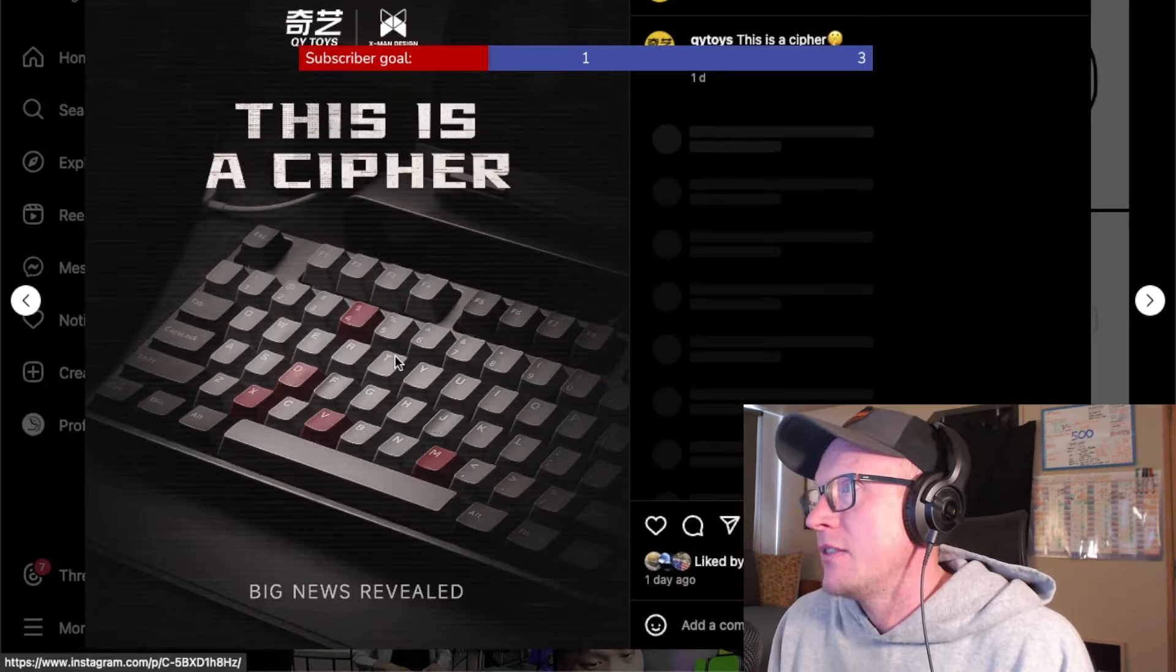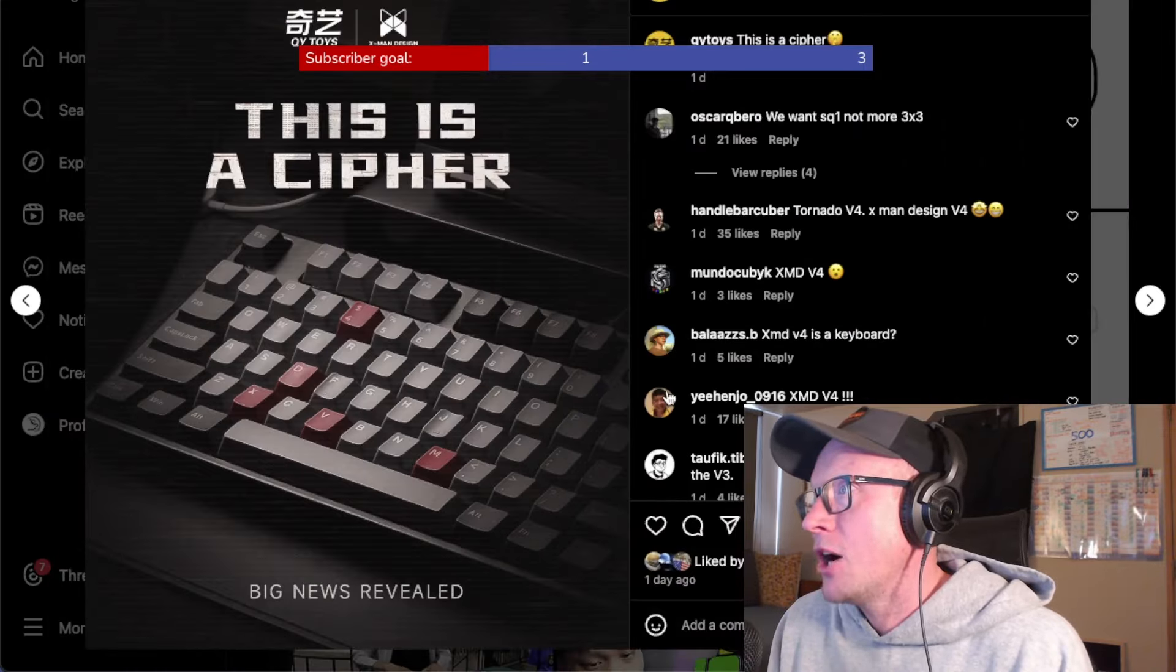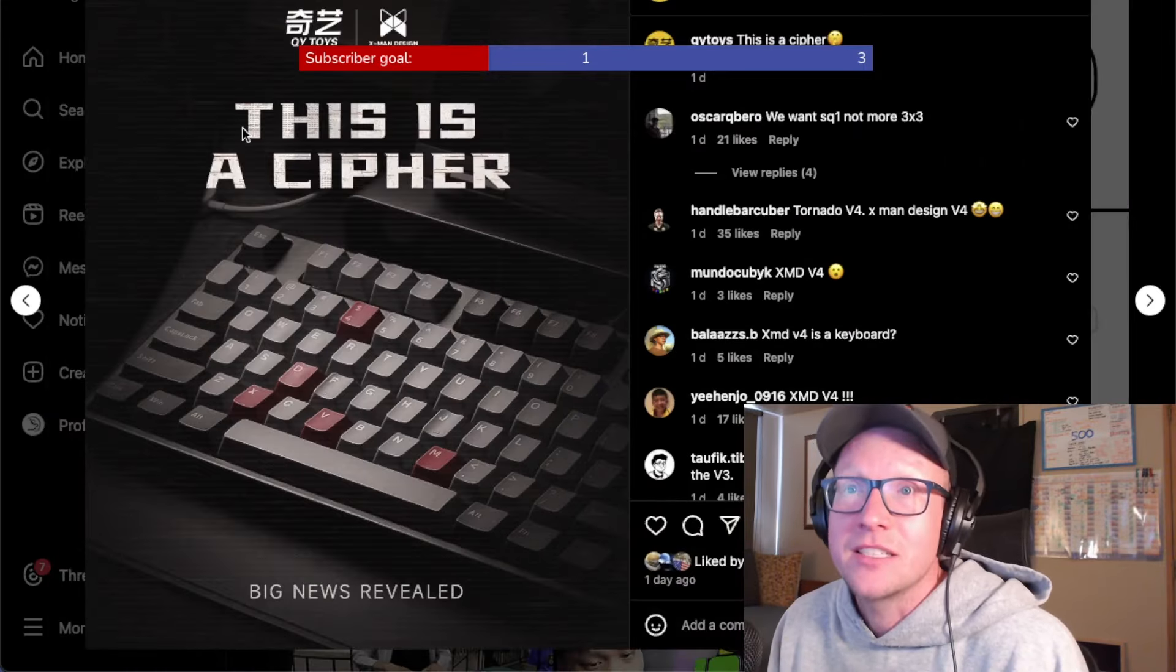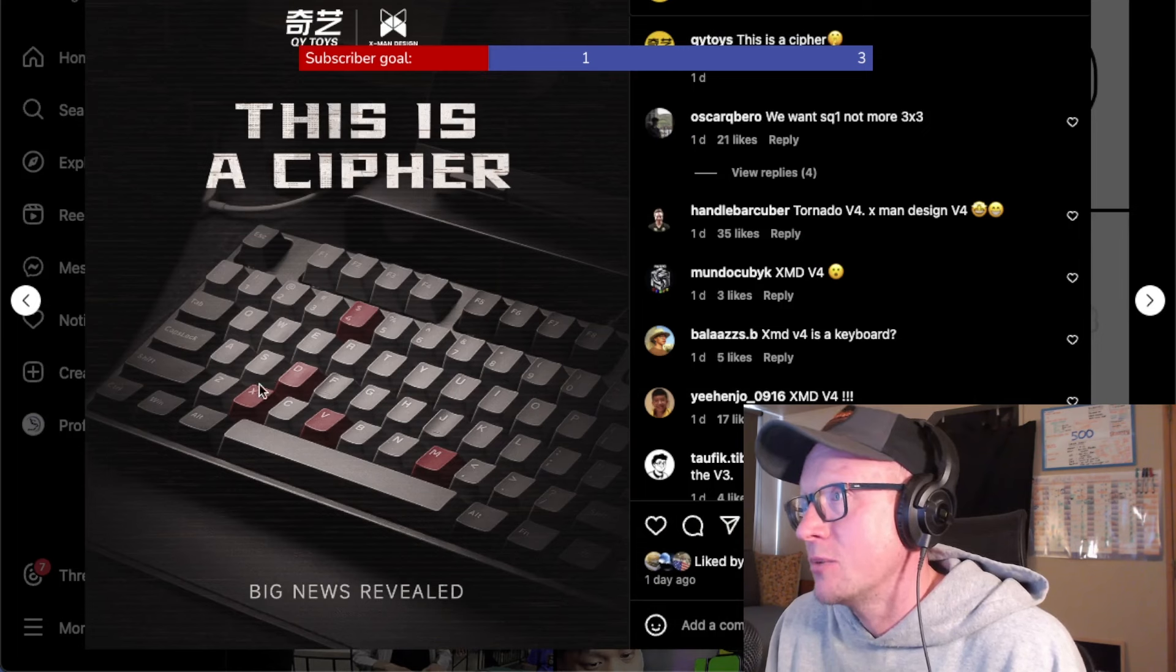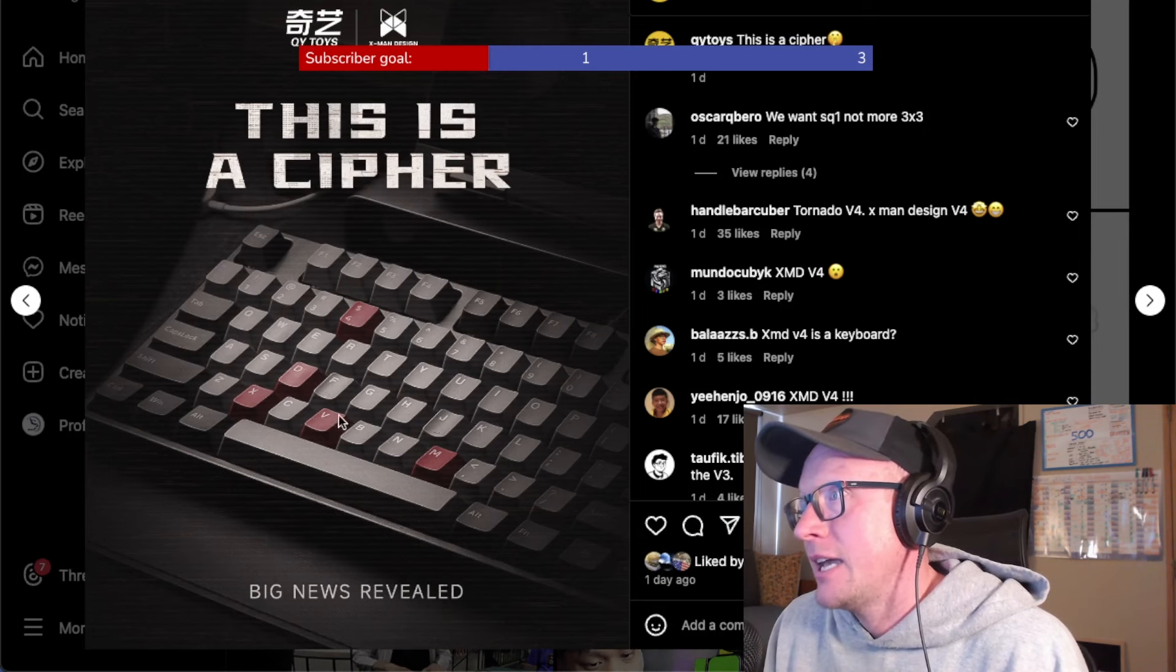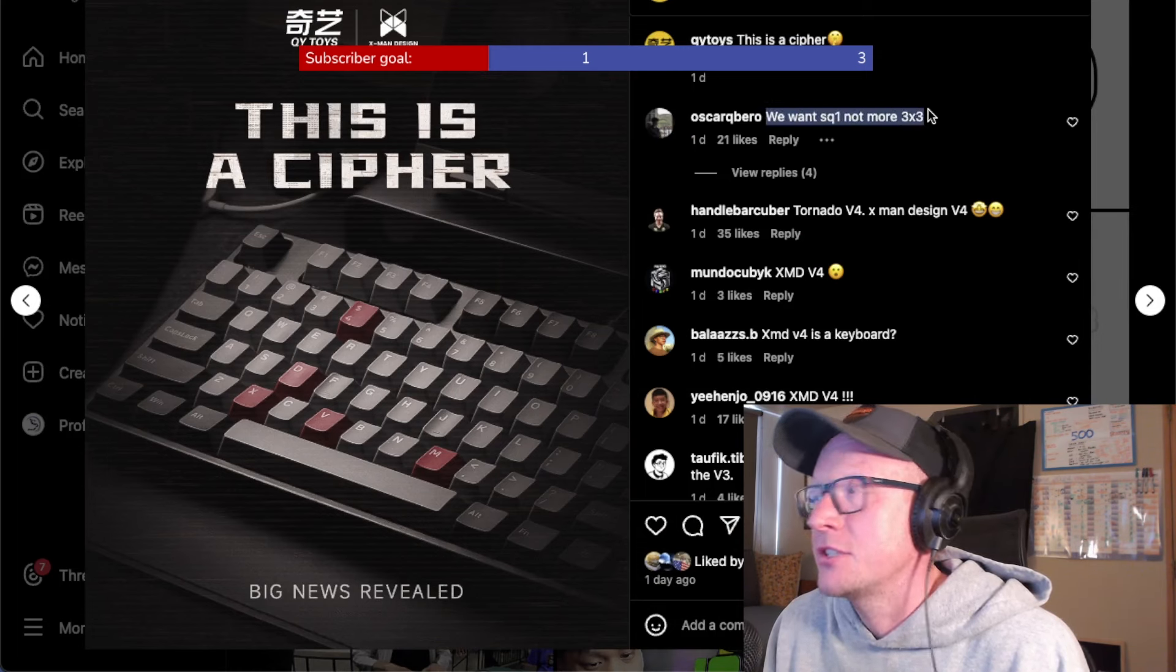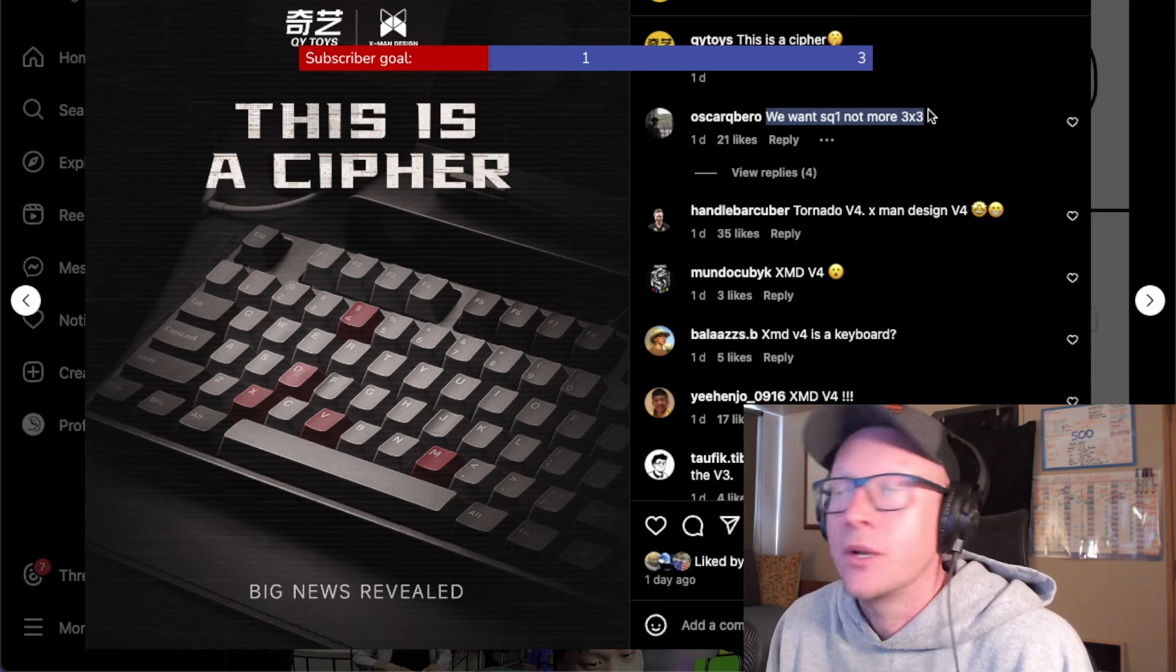And then they put up this, if you weren't aware, this is a cipher everyone, and it wasn't that hard to work out. XMDV4. And then just an absolutely unhinged comment up here going,